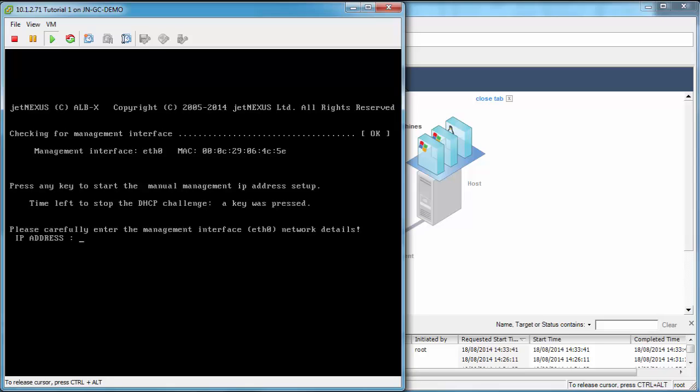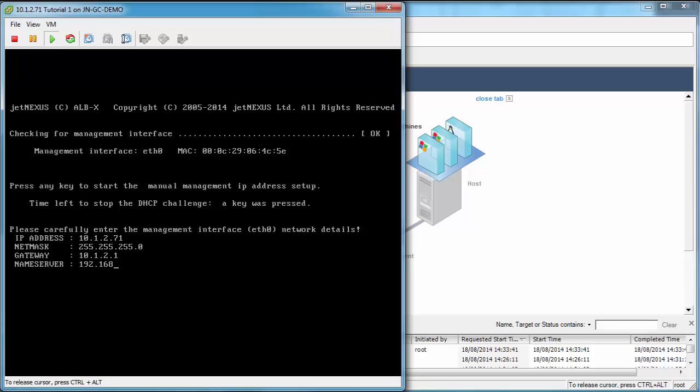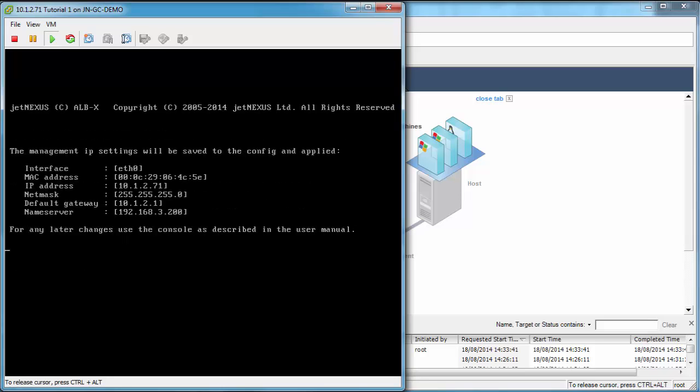Initially what you'll get is 10 seconds to interrupt the DHCP challenge. So we've done that, and then we're going to add in our IP address. This is a command line wizard to add in our network information. Here we put the network mask, so a 24 bit network, slash 24. The gateway is 10.1.2.1, and then a name server or DNS server is 192.168.3.200. Then it'll run checks and it will start your appliance.